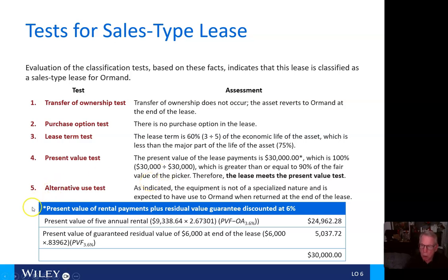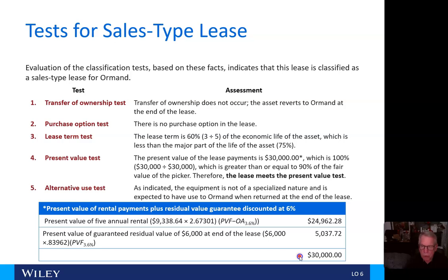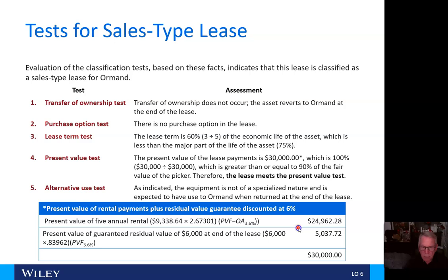The present value of the rental payments plus the residual value guarantee discounted at 6% equals $30,000, as shown in the calculations.